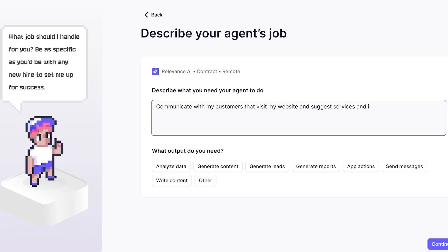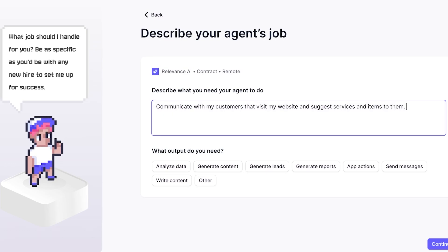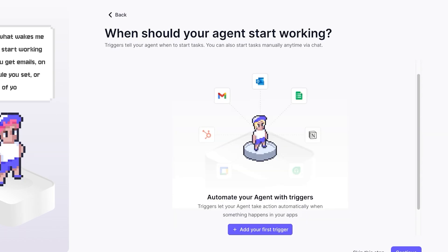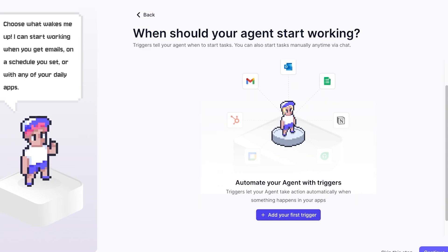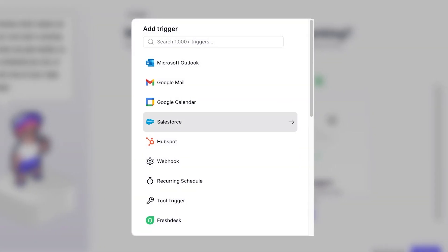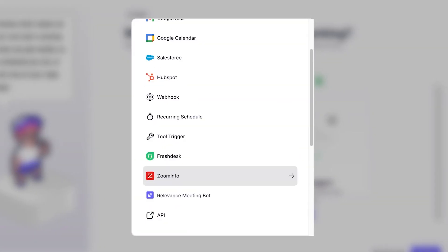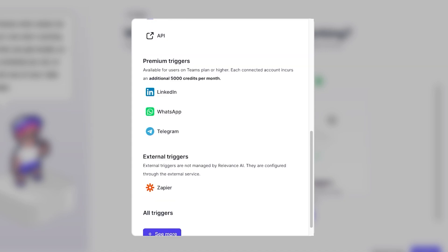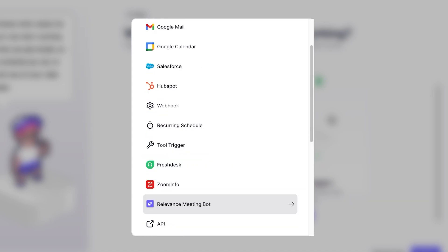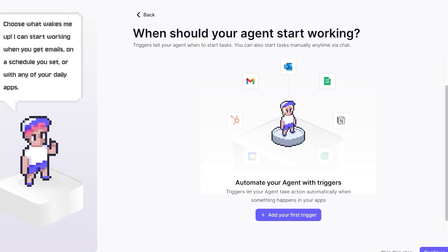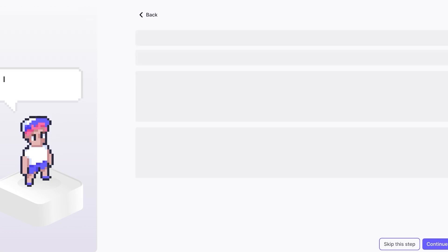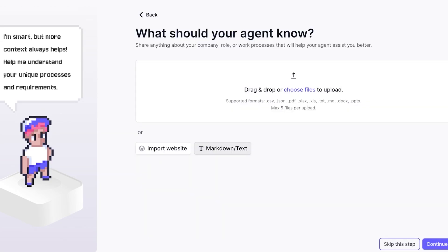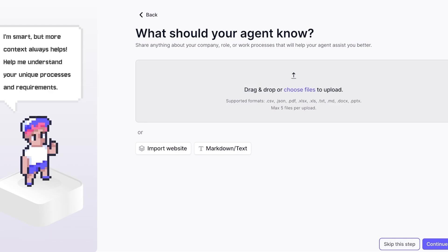I want my agent to communicate with my customers that visit my website and suggest services and items to them. Below that they do have some suggested outputs that you can select from. I'm going to click on Continue and then choose when should your agent start working. I can add the first trigger for my agent and you can see there is a section called All Triggers where you can select your specific trigger, but you can skip this step for now because this would be more relevant when my agent is deployed.